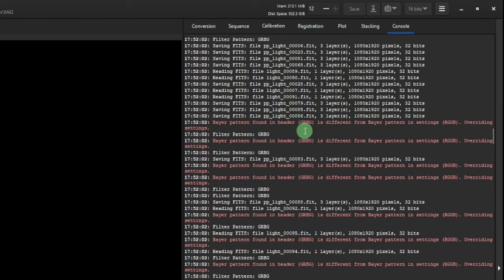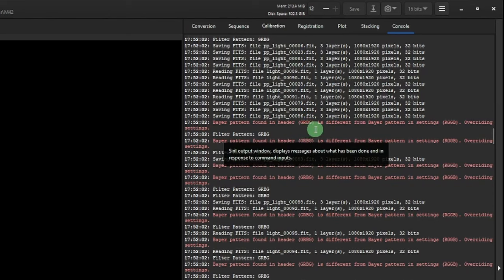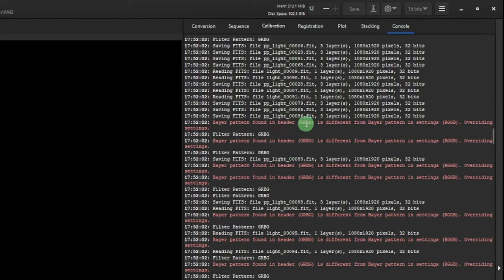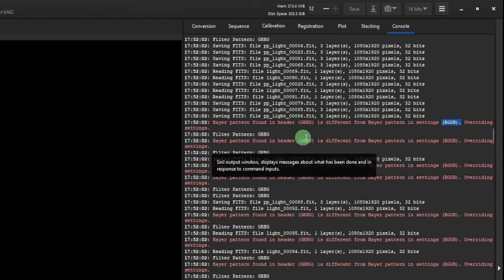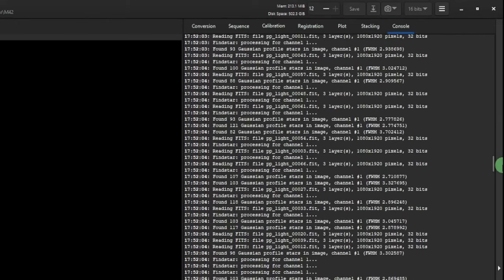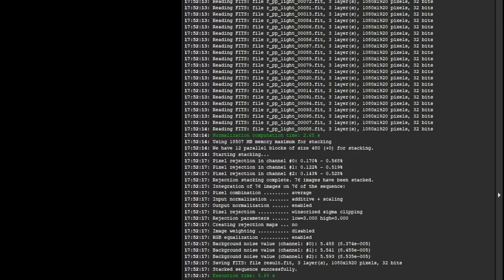The red message 'Bayer pattern GRBG found in header is different from the Bayer pattern in settings RGGB, overriding settings' is fine. GRBG (green-red-blue-green) is embedded in each image's FITS header. Siril is currently set for RGGB (red-green-green-blue) — it's the Bayer matrix of the sensor — so it simply overrides the setting. When it's done you'll see total execution time at the bottom and you're ready for pre-processing.